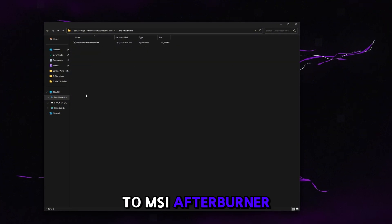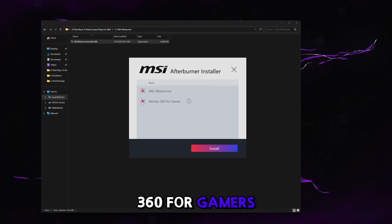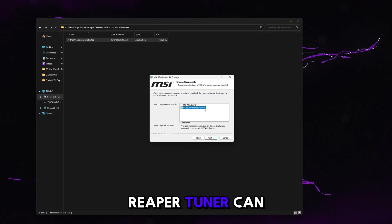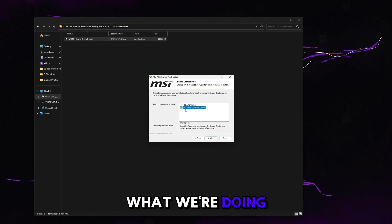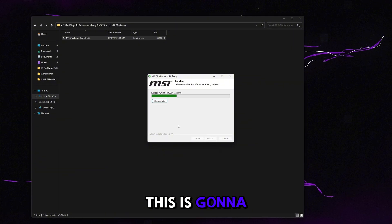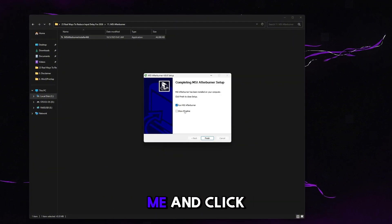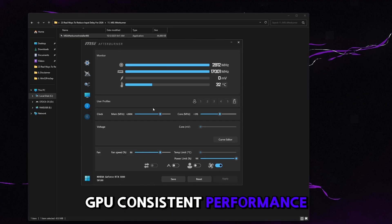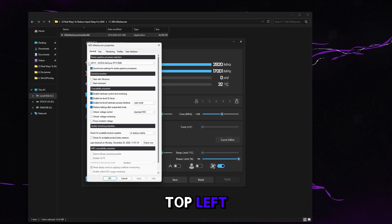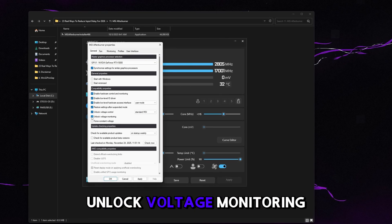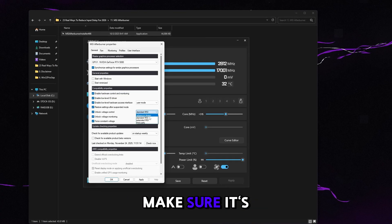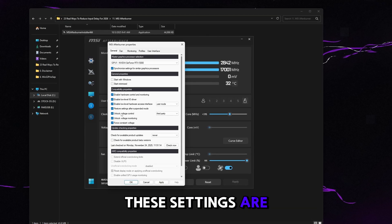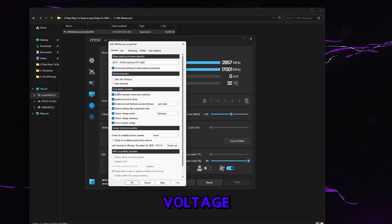Go back and go to MSI Afterburner. Double-click the installer — make sure 'Norton 360 for Gamers' is unchecked (it's bloat). Click Install, OK, Next, accept the license, Next, uncheck RivaTuner (we don't need it), click Next, Next, Install. Once done, uncheck 'show readme' and click 'run MSI Afterburner.' In settings, check three boxes: Unlock Voltage Control, Unlock Voltage Monitoring, and Enforce Constant Voltage. Set Unlock Voltage Control to third party. Change startup delay to Never. Uncheck the top two boxes. These settings give deeper voltage control and stabilize voltage so it's not bouncing around while you're playing.